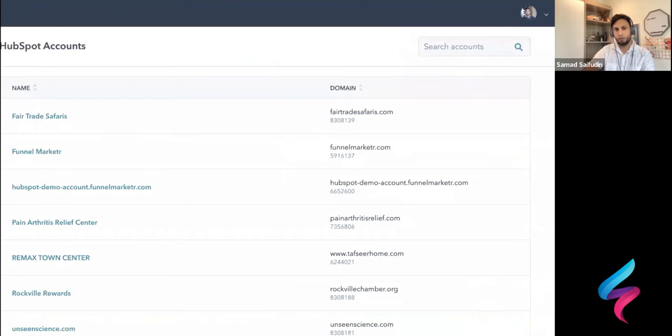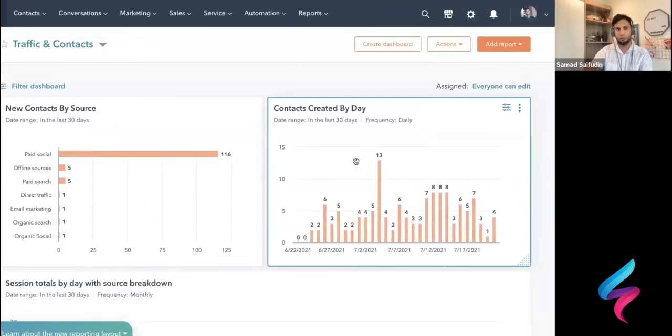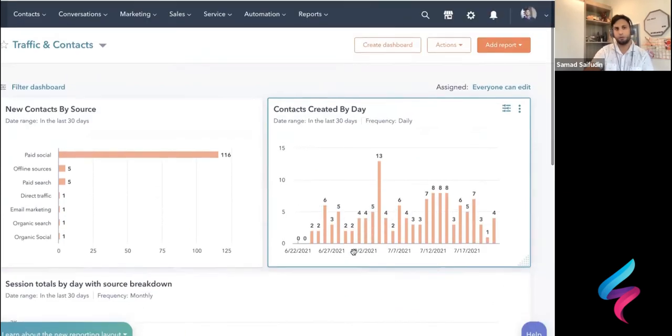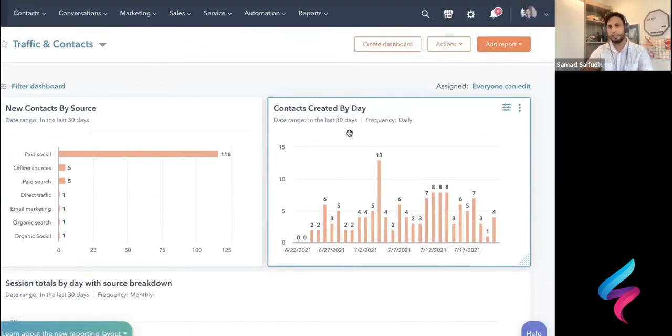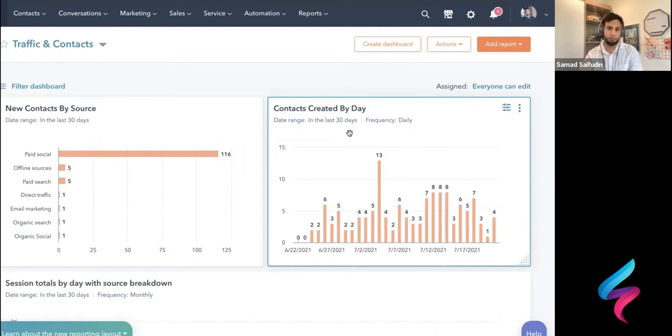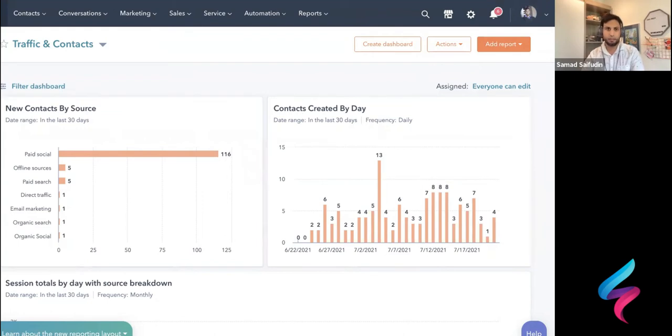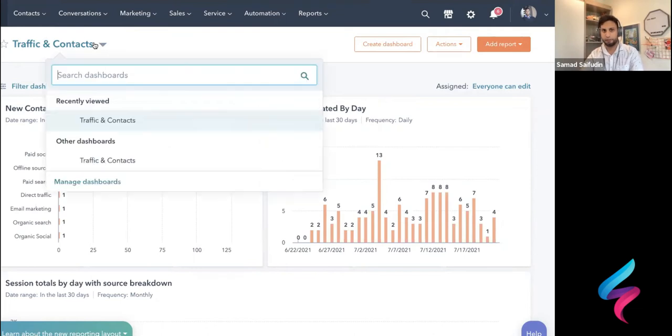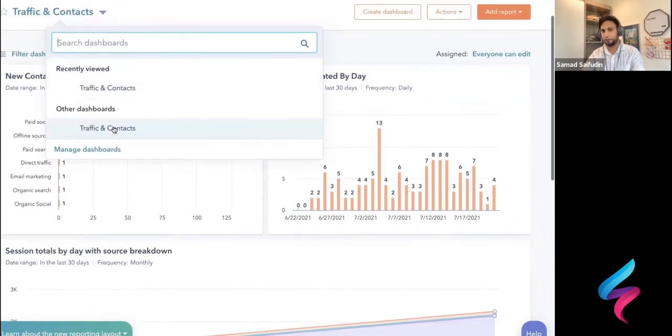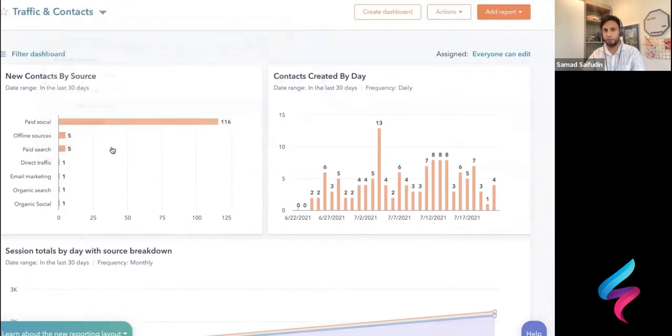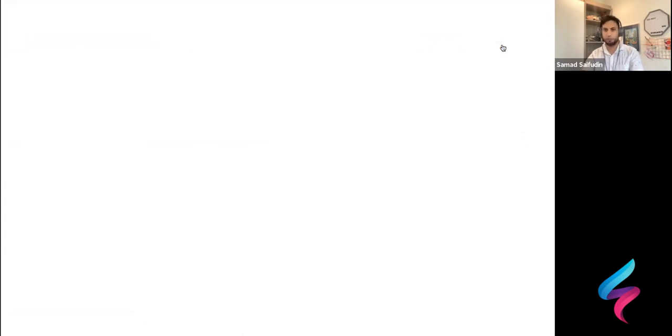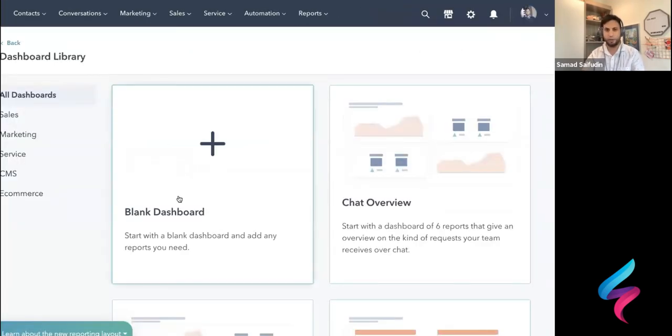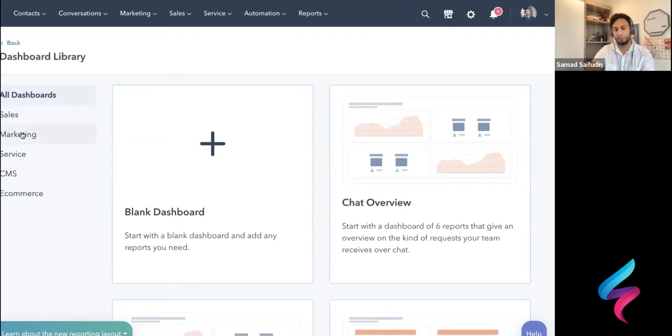So we're going to go into one of our HubSpot accounts here and show you a couple of different dashboards here. And you can get really down and dirty. You can have some fun with this. So in this case, these guys actually start off on this homepage. Like when you log into HubSpot, you have traffic and contacts. So we have our traffic and contact dashboard here.